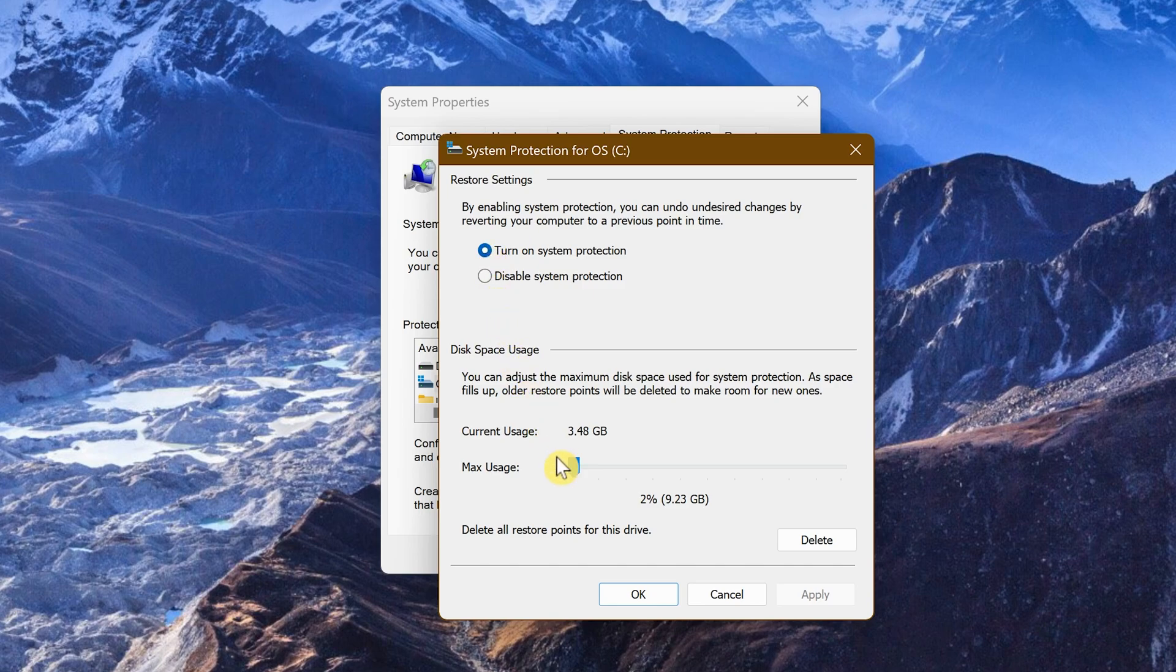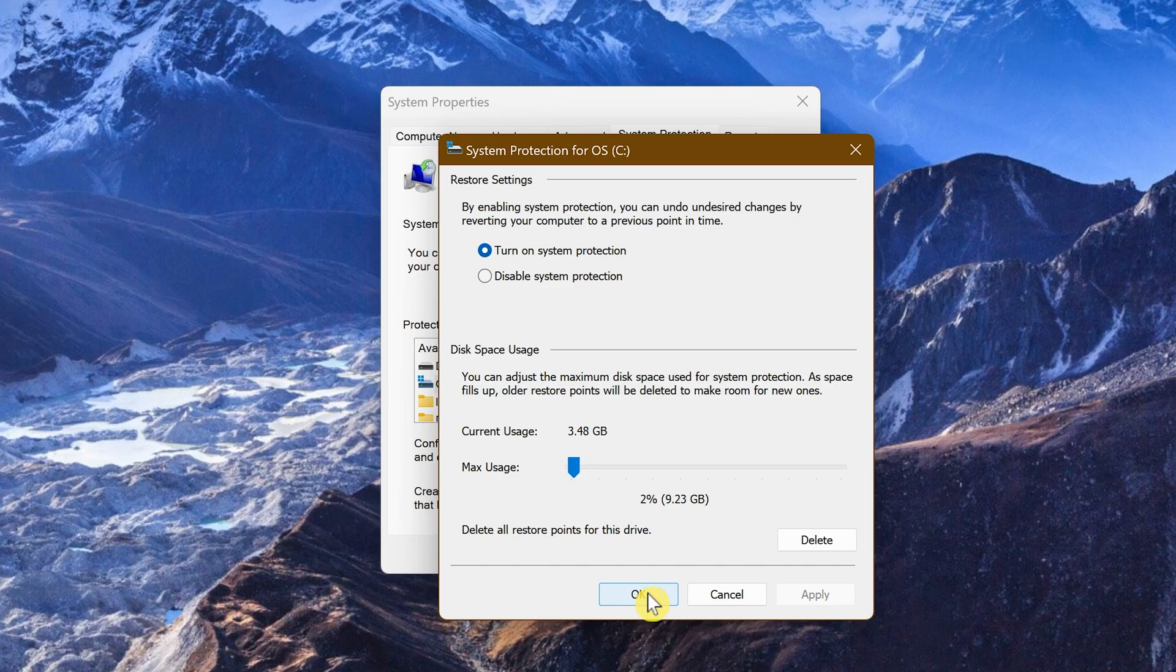Then below, click and drag the slider for max usage. One to two percent should be enough for most people. Click Apply and OK to exit.